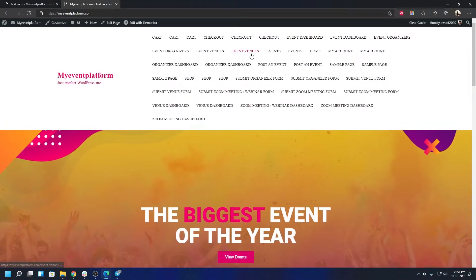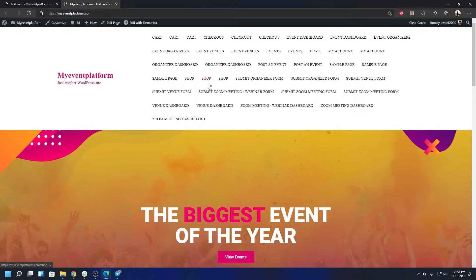The second post-import step is the menu. When importing demo data, the menu always gets rearranged, so you'll need to recreate or rearrange your menu. Let me show you how, and along the way I'll show you some of the customization options available for the event listing theme.